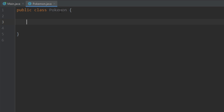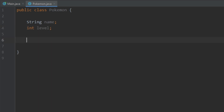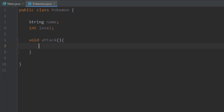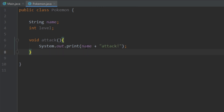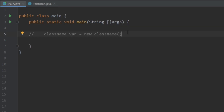I'm using IntelliJ. I'll go to File > New > Java Class. Let's make a Pokemon class. Here we see 'public class Pokemon' — for this tutorial you don't need to worry about what 'public' is doing. This is an empty Pokemon class, so let's write our instance variables: let's give our Pokemon a name and a level. Let's write a method that doesn't return anything called 'attack', which prints out the name followed by 'attack'.